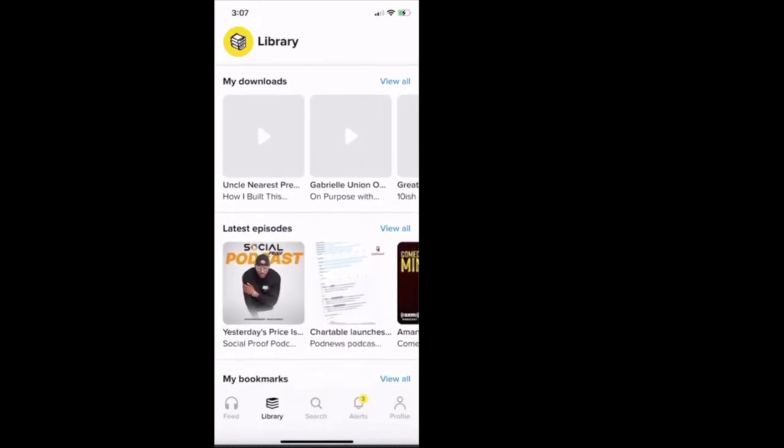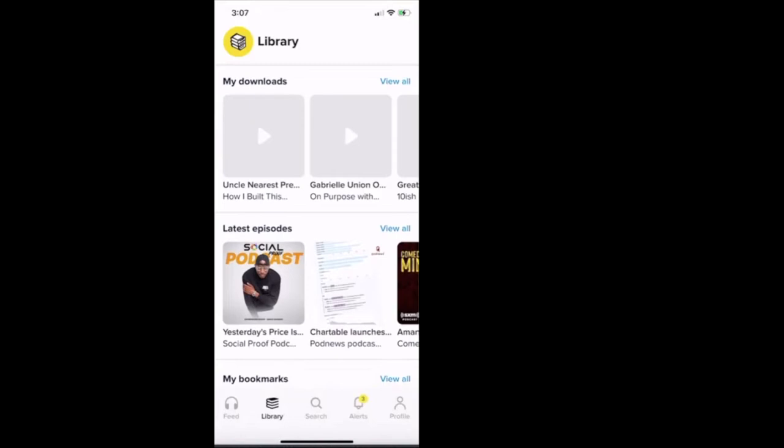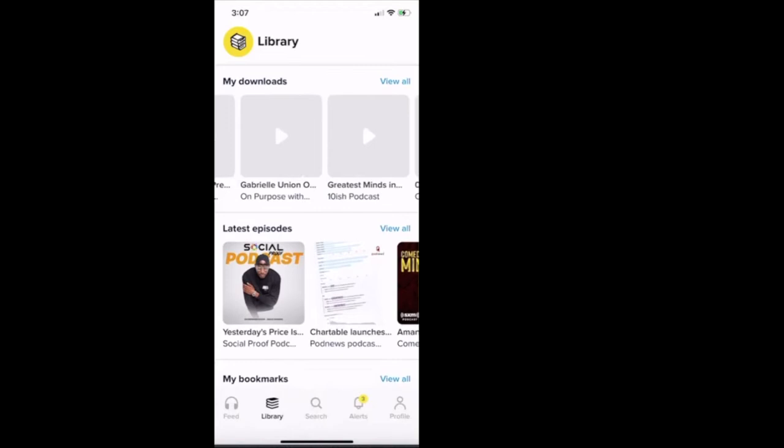Then it says my downloads. I have How I Built This talking about Uncle Nearest. I have the On Purpose podcast with Gabrielle Union, Greatest Minds. These are other podcasts that I've downloaded. So I'll click the view all beside my downloads. I'll click view all. And these are a lot of podcasts that I have downloaded.